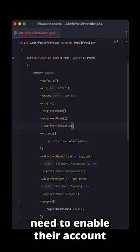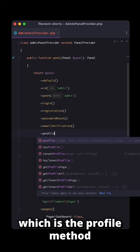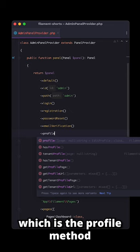And finally, we got my favorite, which is the profile method, which allows you to manage your account on the Filament admin panel. Have you ever used one of these before? Let me know in the comment section down below if you have.